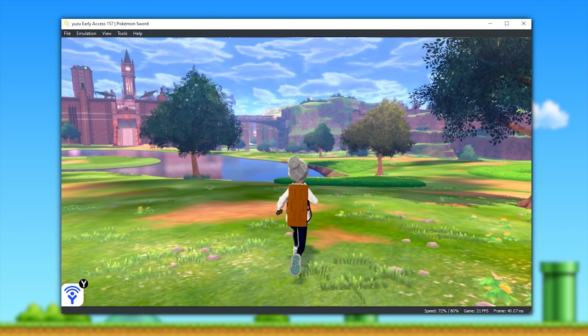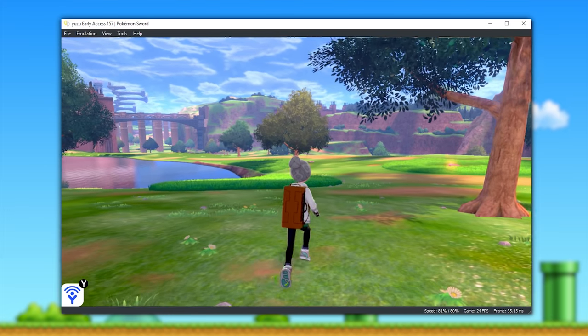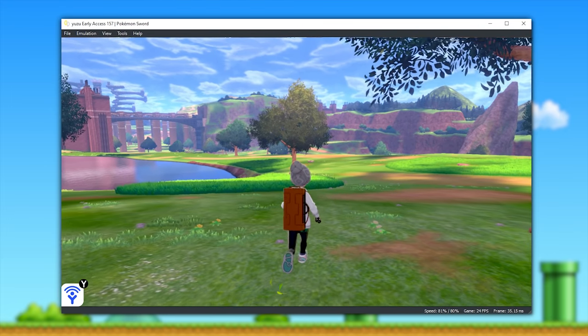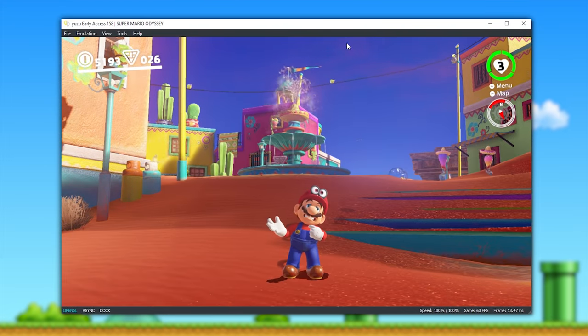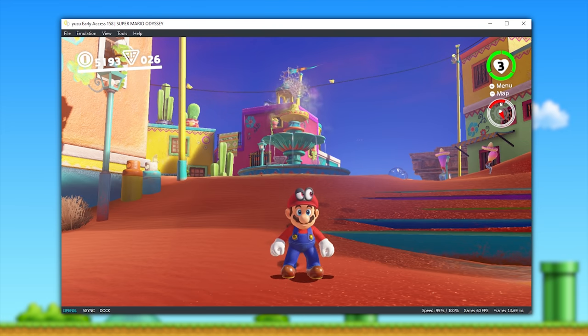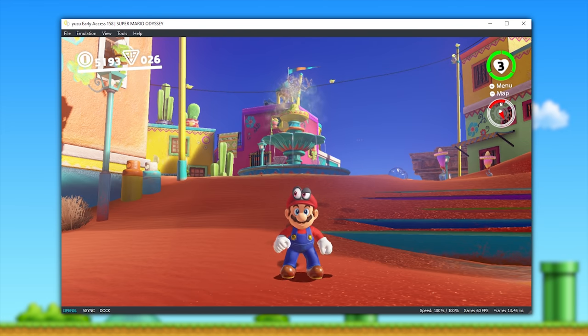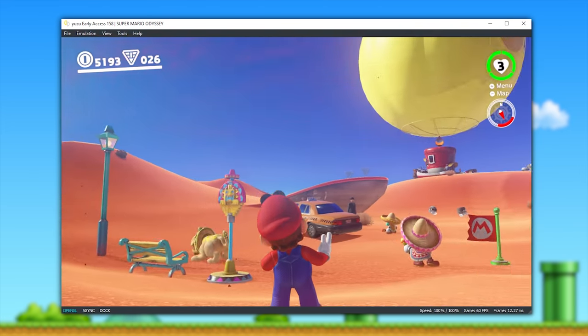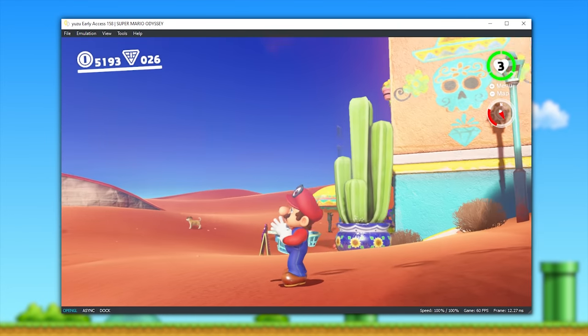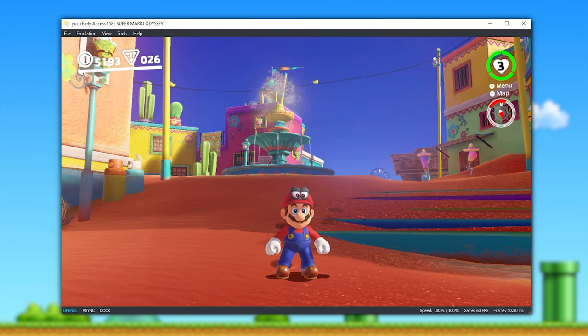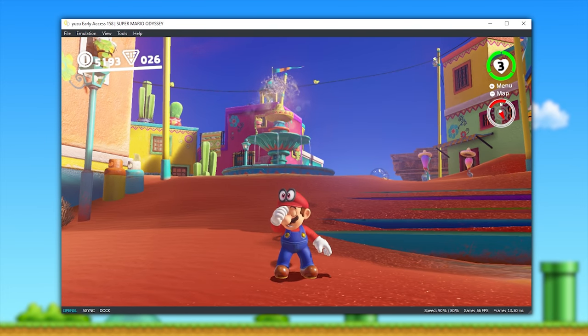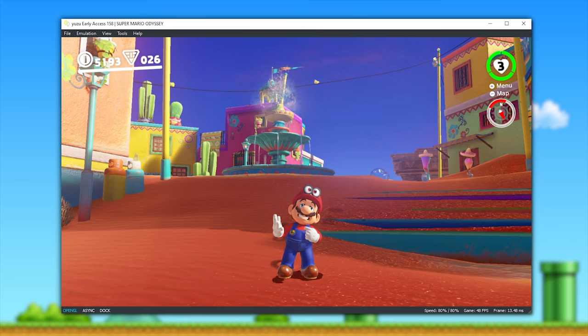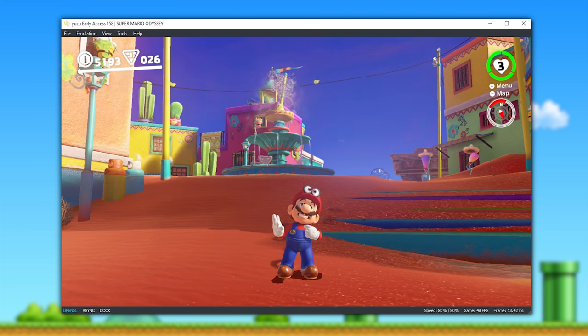I think we can all agree that that is a pretty crazy difference. Again, let's do yet another comparison using Super Mario Odyssey. On my system, this game runs at between around 60 to 100 frames per second area dependent, but it's obviously not going to run like that for everyone.